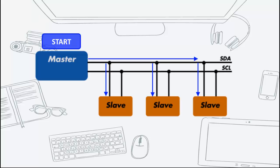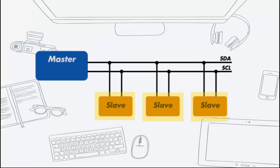The first thing that will happen is that the master will send out a start sequence. This will alert all the slave devices on the bus that a transaction is started and they should listen in case it is for them.